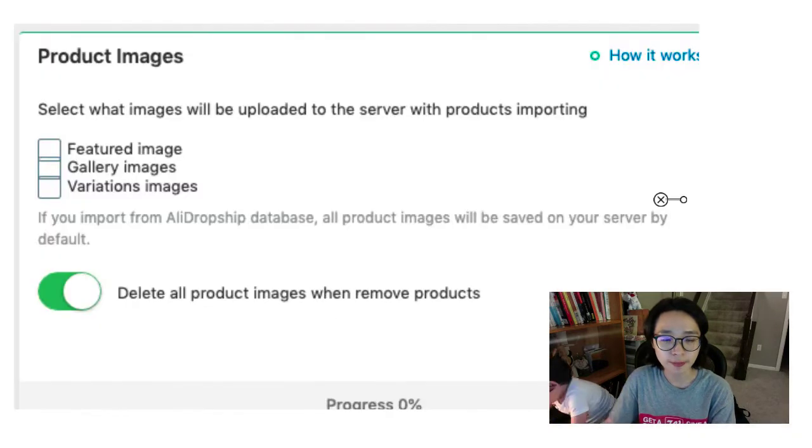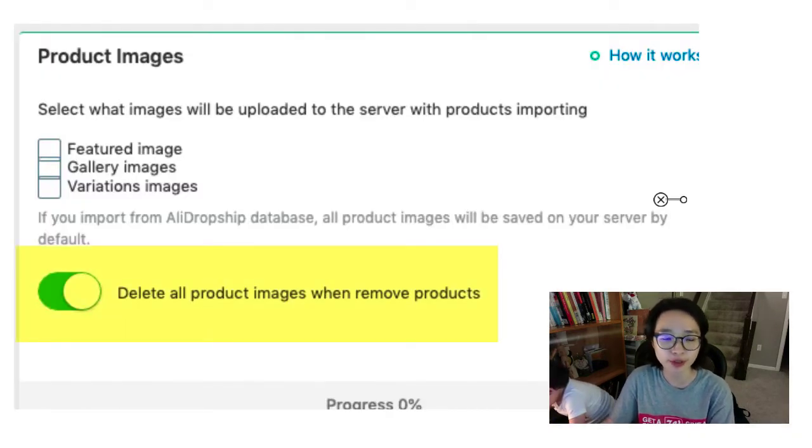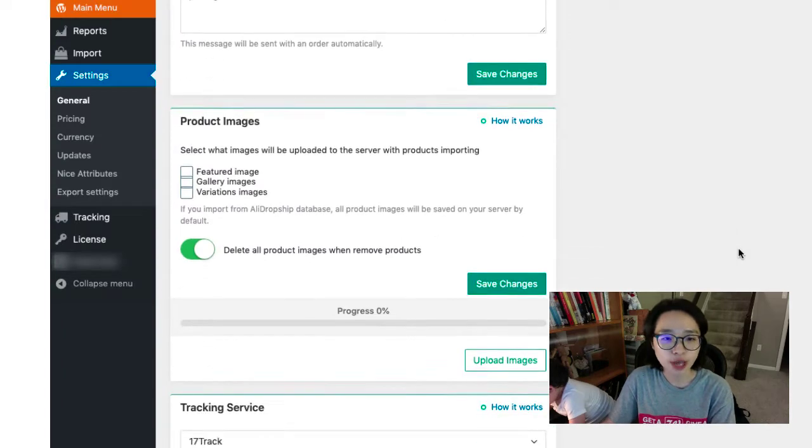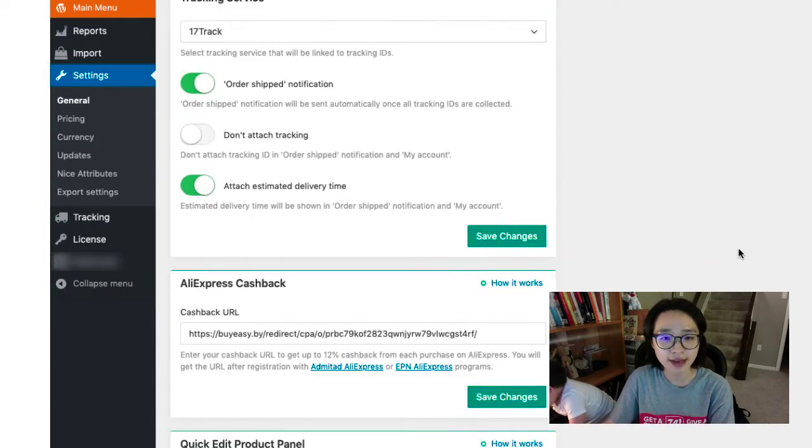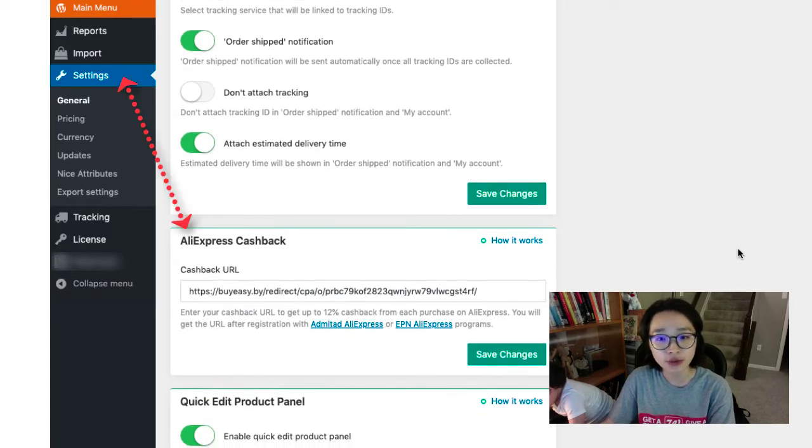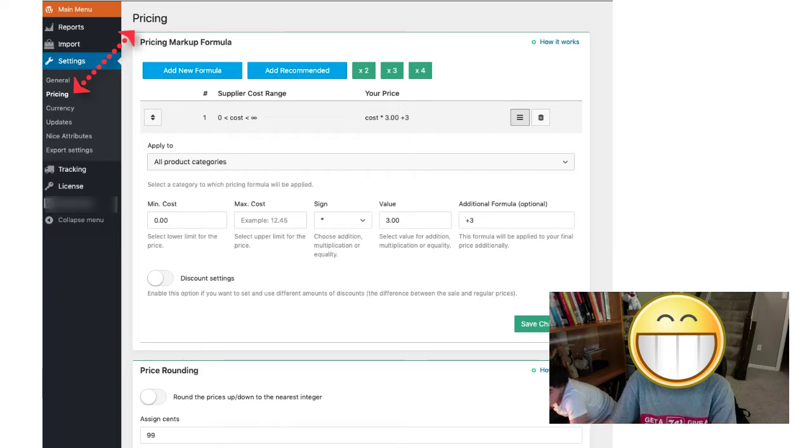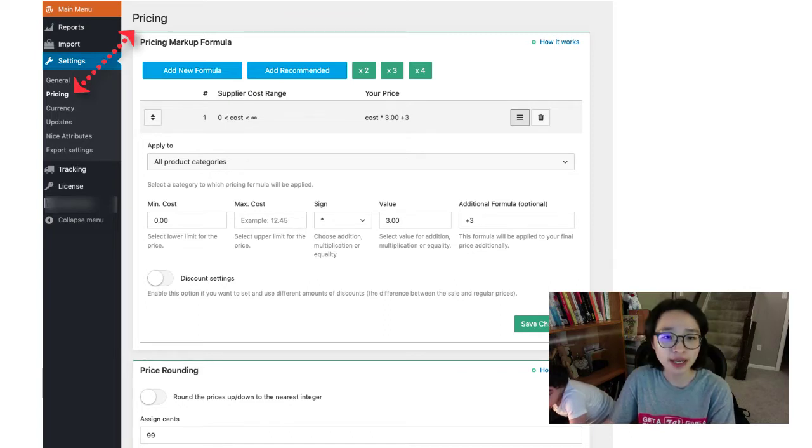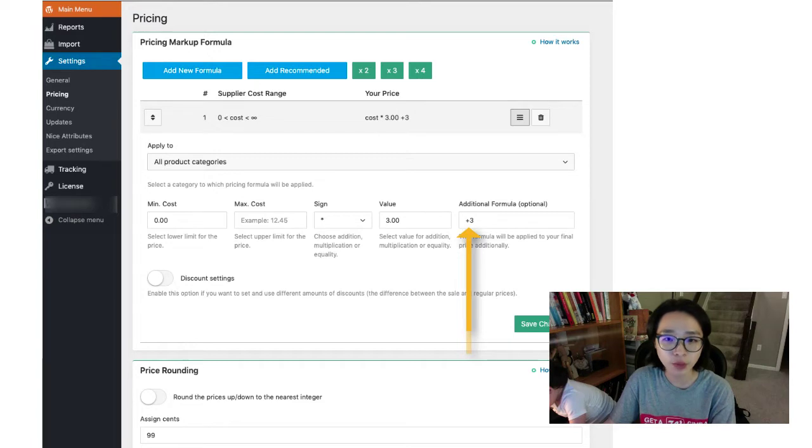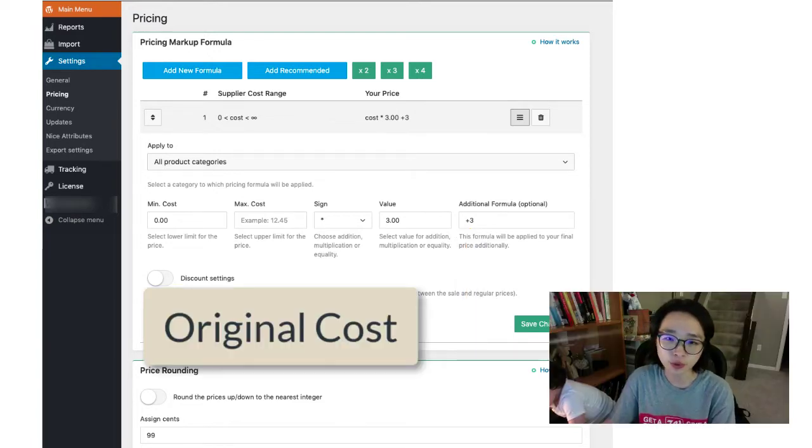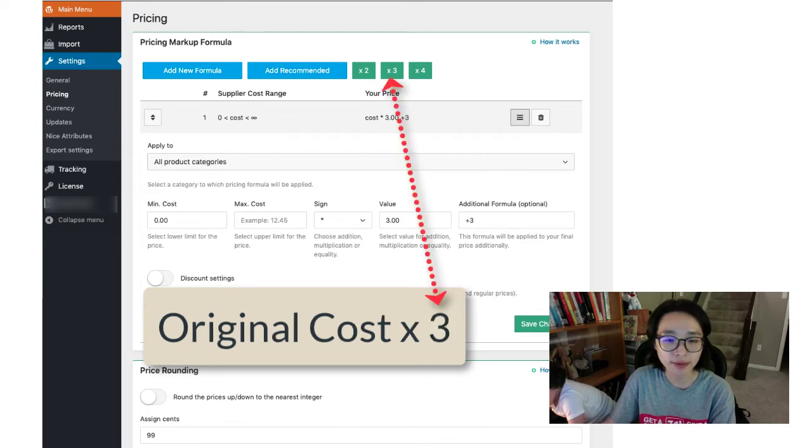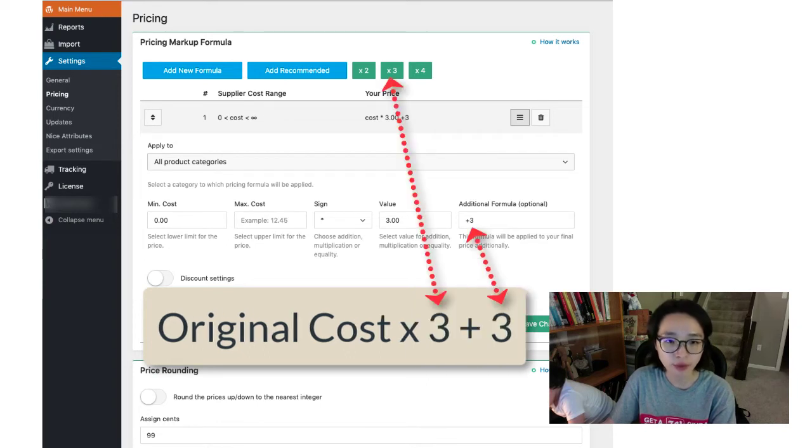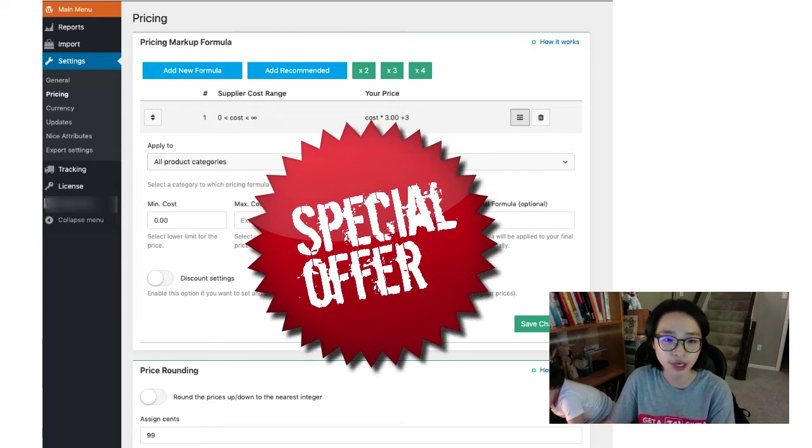Product images - you can choose either delete all products images when removed products or not. Also AliDropship will follow up the shipping process. Not only that, you can add AliExpress cashback so you can earn some more extra. The most fun part is to set up the price for each product. You can add the product to double, triple, or more and add plus or multiply by any number you want. I usually do from original price times 3 and plus 3 for shipping and I offer free shipping with a discount code to customers.